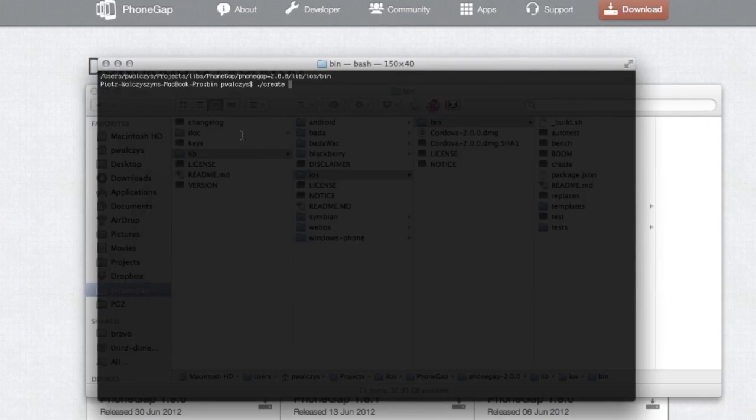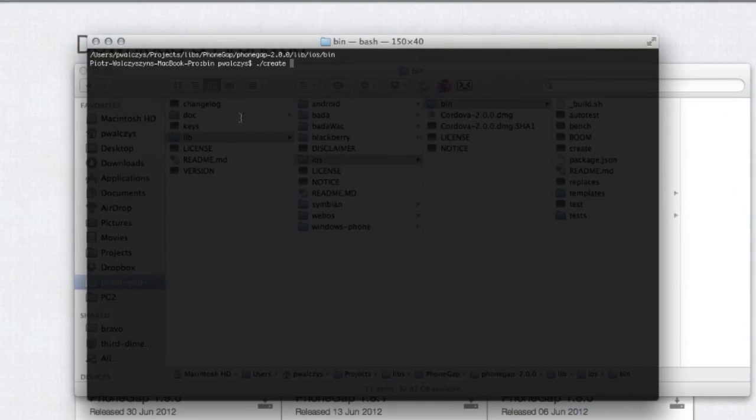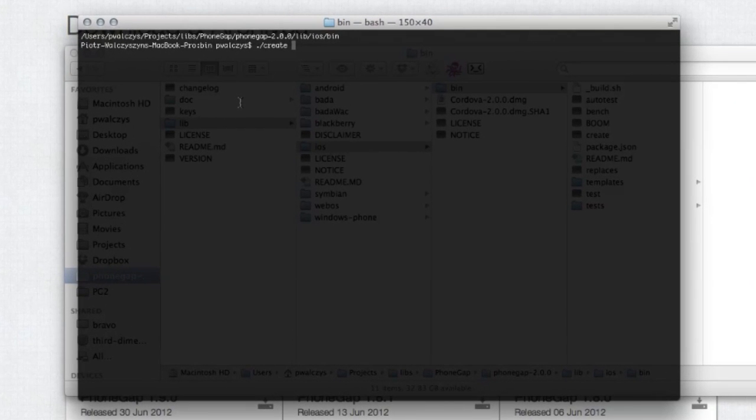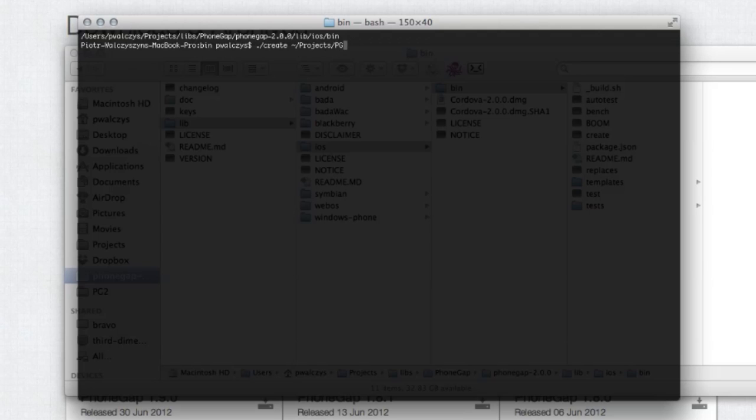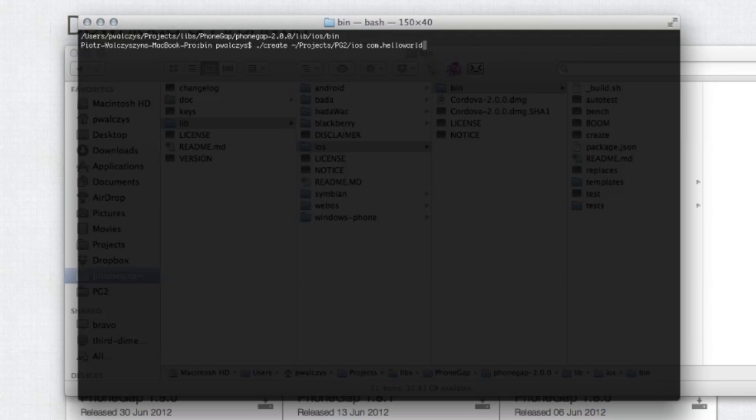The create script accepts three parameters. The first one is actually a path to your new project. I created a folder pg2/iOS for my new project folder. The second one is a package name or identifier of my application, like com.helloworld. And the third one is the project name, like HelloWorld.